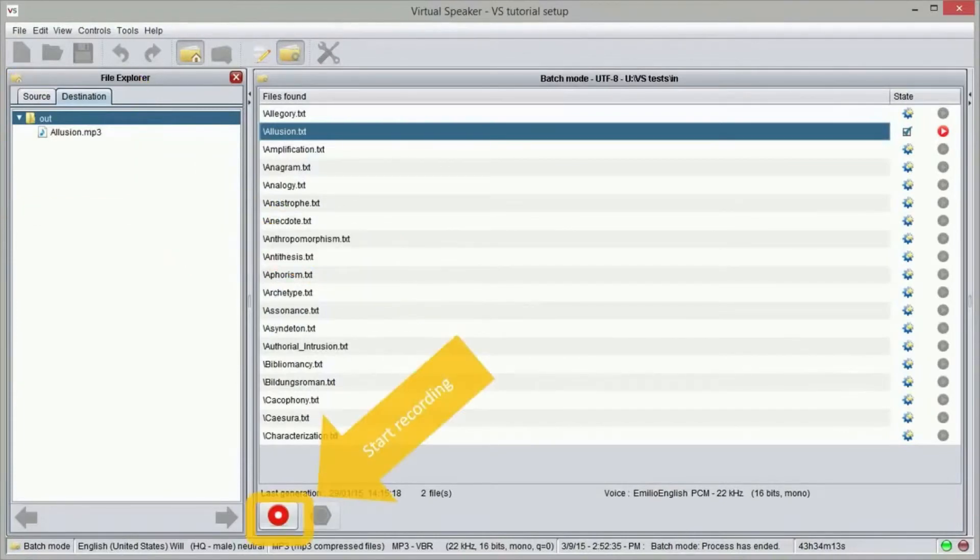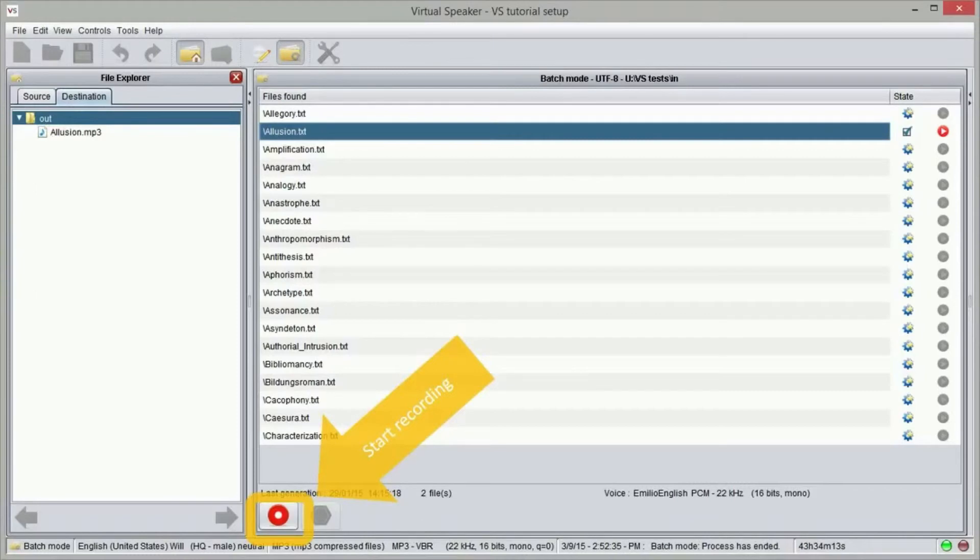We are now ready to start recording by pressing the record button. When we start recording in batch mode, all text files in the source folder that have not been converted to sound files yet will be converted to sound using the current settings.